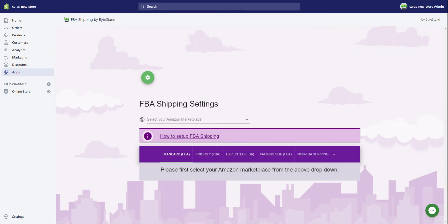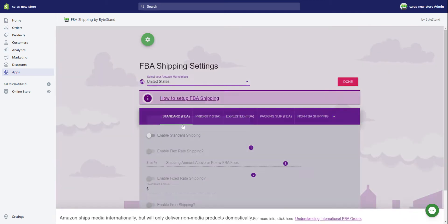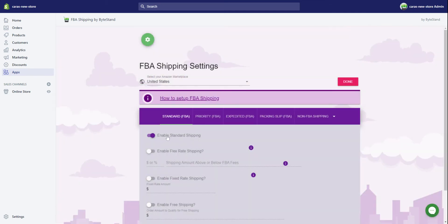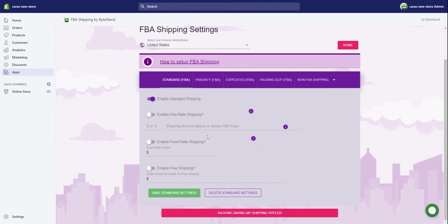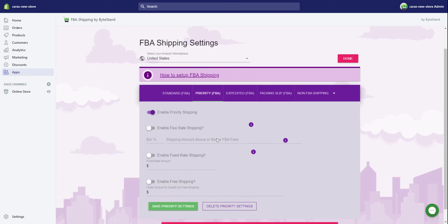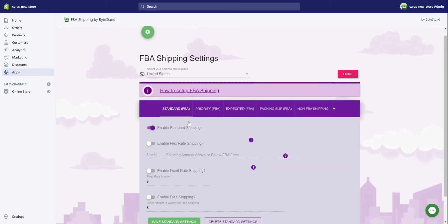Okay, so now we are in our shipping settings within the app. My marketplace is set up in the United States. I have already enabled standard shipping. You have to enable at least one of the standard, priority, or expedited even if you're going to make up your own rates. One of these at least has to be enabled.